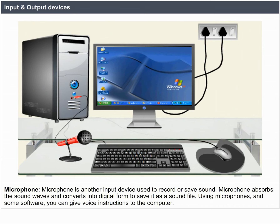Microphone. A microphone is another input device used to record or save sound. It absorbs sound waves and converts them into digital form to save as a sound file. Using microphones and some software, you can give voice instructions to the computer.